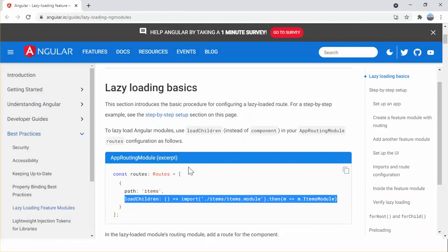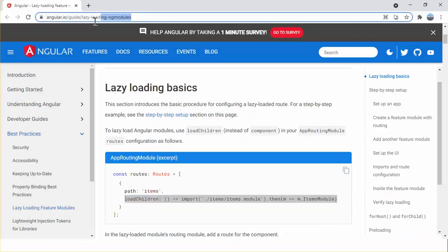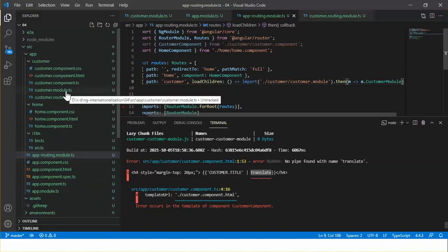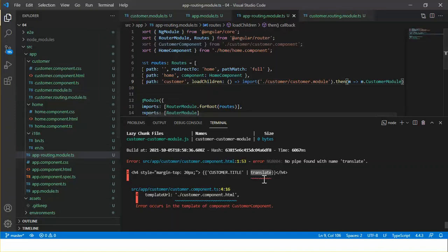For better understanding you could refer to angular.io. There is still an error — a template parsing error. This is because the customer component is no longer part of the app module; it is part of the customer module. And the customer module doesn't have any knowledge about the translate pipe, which is the reason we are getting this error.